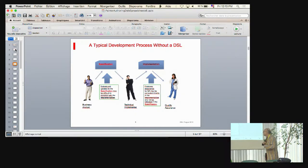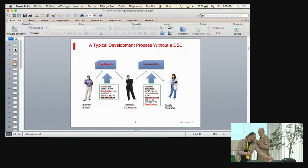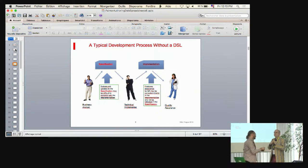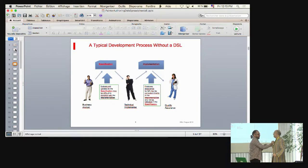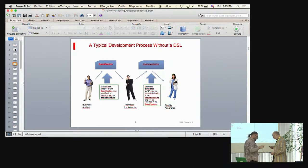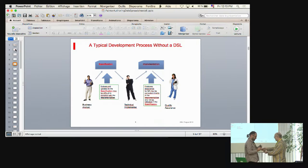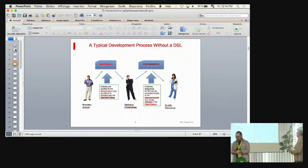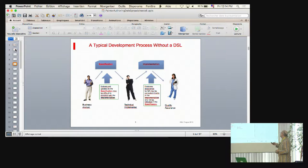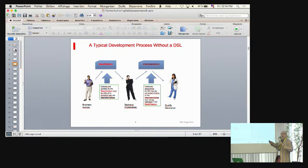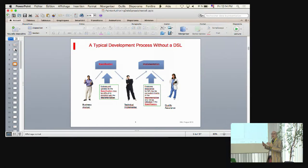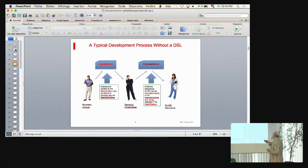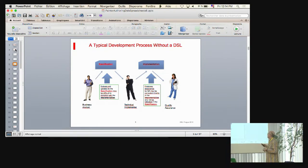And that business specification is going to go over to the technical implementer or the implementation team. So the technical implementation team is going to interpret this. So they do a first interpretation and maybe they'll talk with the business professionals and have some things get corrected or whatever. But then ultimately they are going to have to interpret it and produce a technical implementation.